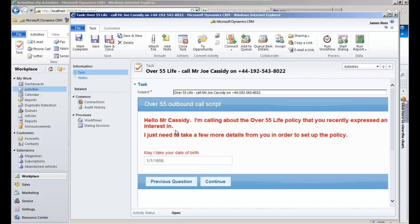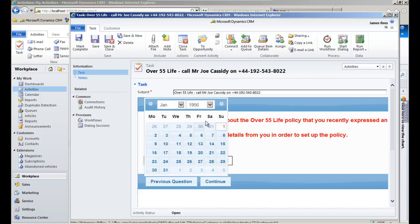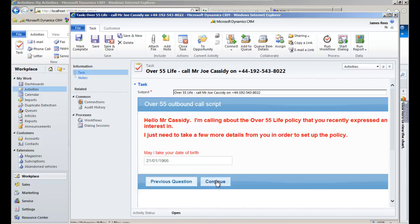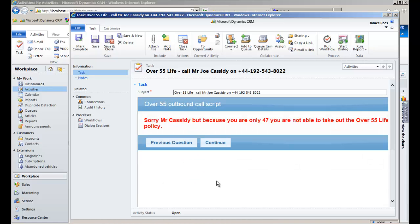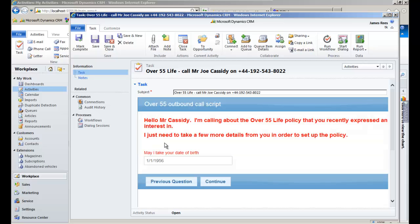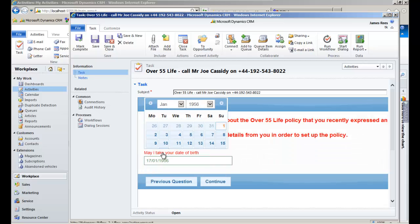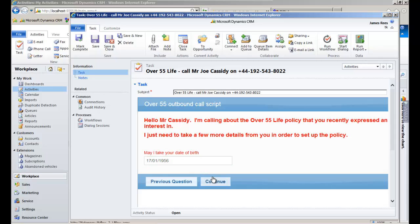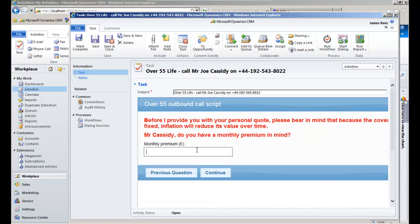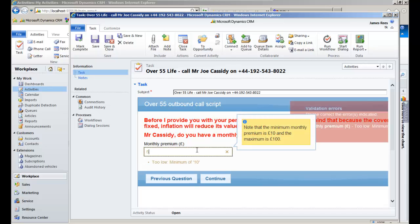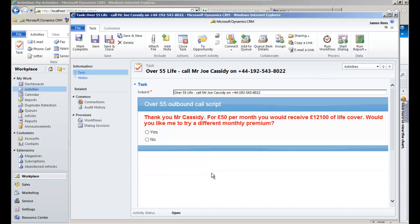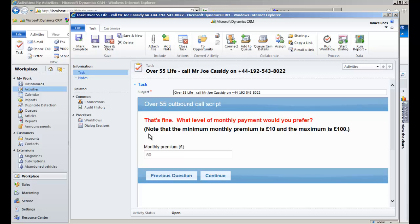TK Dialogues ensures that the agent handles the call consistently and automates calculations and other lookups. Here we calculate the age from the date of birth and reject the lead if necessary. Input fields can be validated for minimum and maximum values. TK Dialogues is able to call out to other systems and data sources through a generic mechanism, Call Actions. Here is an action to look up a quotation based on age and monthly premiums.